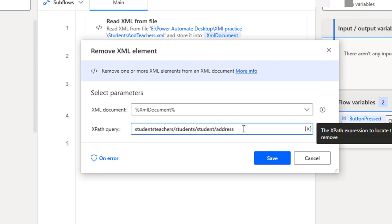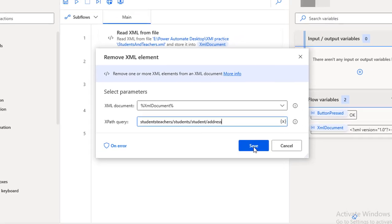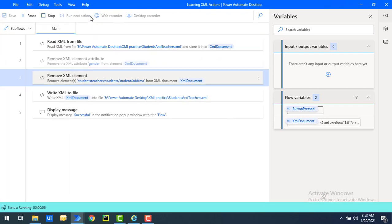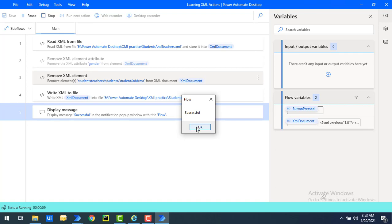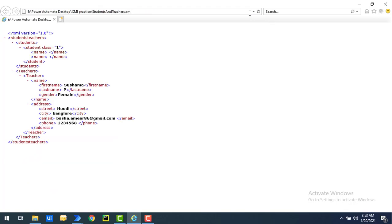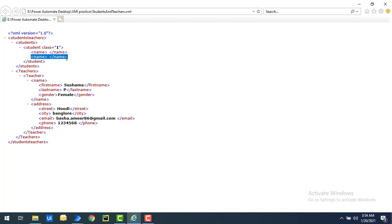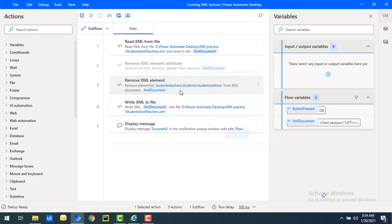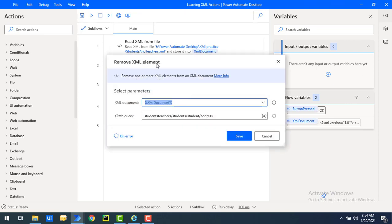And inside that, I'm not going to mention star or give anything over here. Let's click on Save and run the flow to see the output. Flow execution started. And you can see the flow has been executed successfully. Let's click on OK and refresh the XML. If you observe, I have removed the entire address itself. The entire address node has been removed by using remove XML element action.